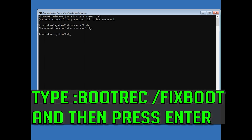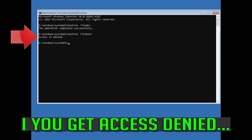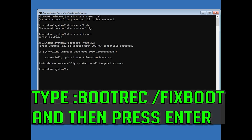Type bootrec /fixboot and then press Enter. If you get access denied, type the following command and then try again. Type bootrec /fixboot and then press Enter.